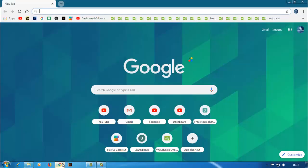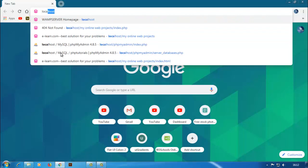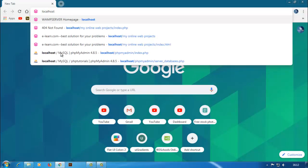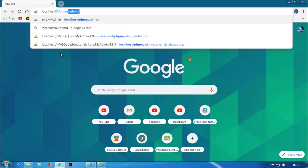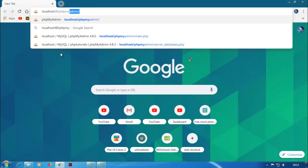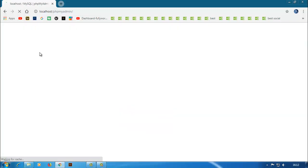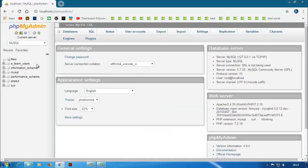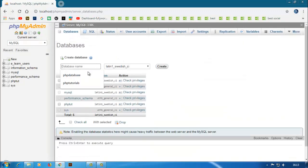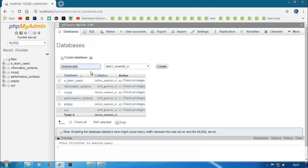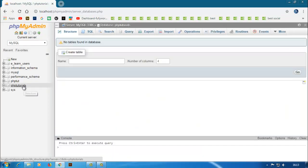First of all open the browser and type localhost:80. It is the port of the WAMP server. You can also change it, you can watch my previous video where I told how to change this. Then phpMyAdmin, click enter. Our phpMyAdmin is open. So first of all go to databases and then type database name. I am creating a database 'phptutorials'. Click on create. phptutorials is created.